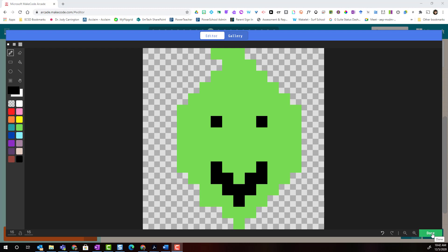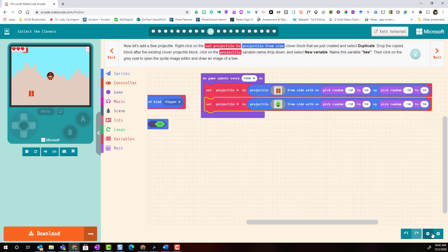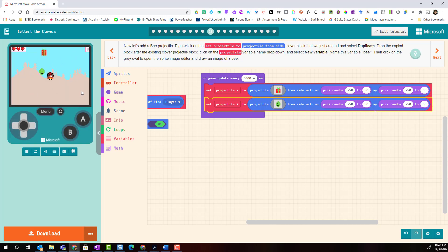Let's go ahead and click done in the bottom right corner. Now when our controller refreshes we will see a present flying in across the screen as well as the face of the Grinch.